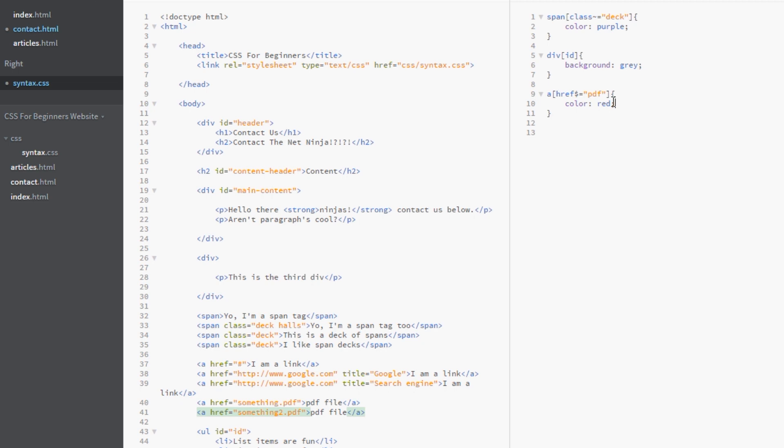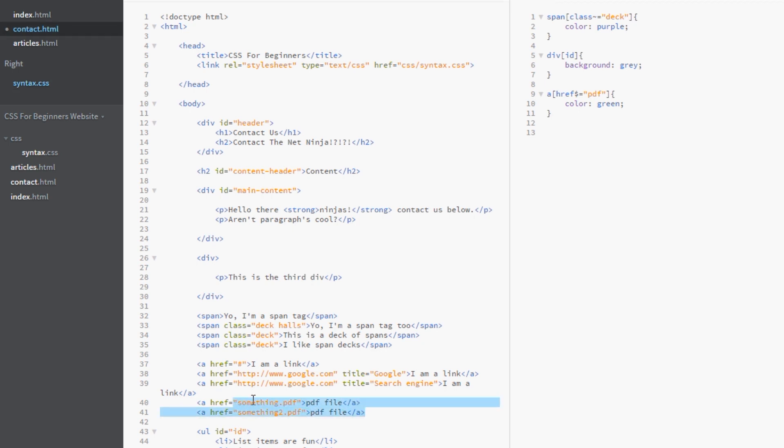So we're going to color those. What if we're not used? Green. Okay. So that should just be these two here. So let's view this in a browser again.